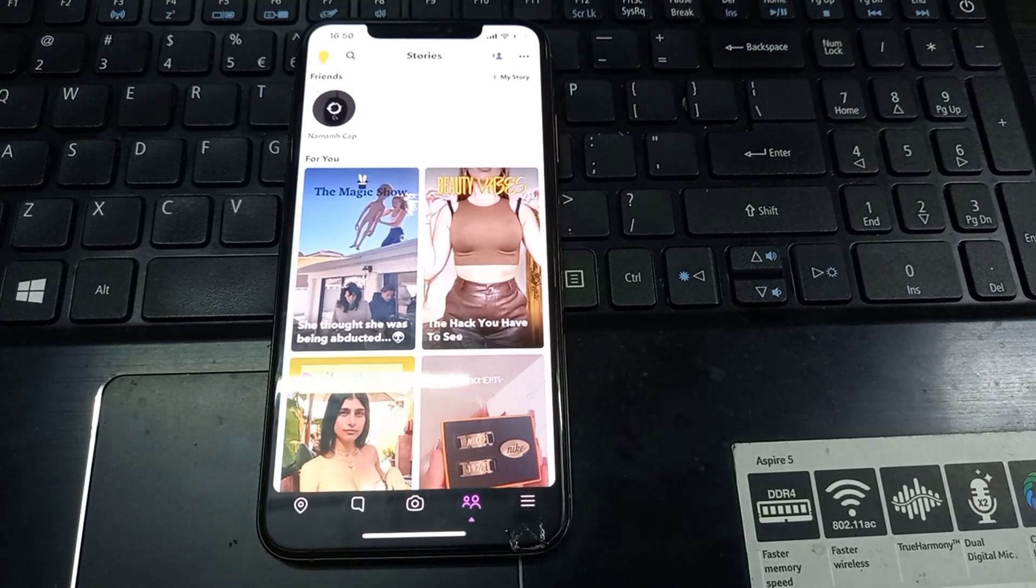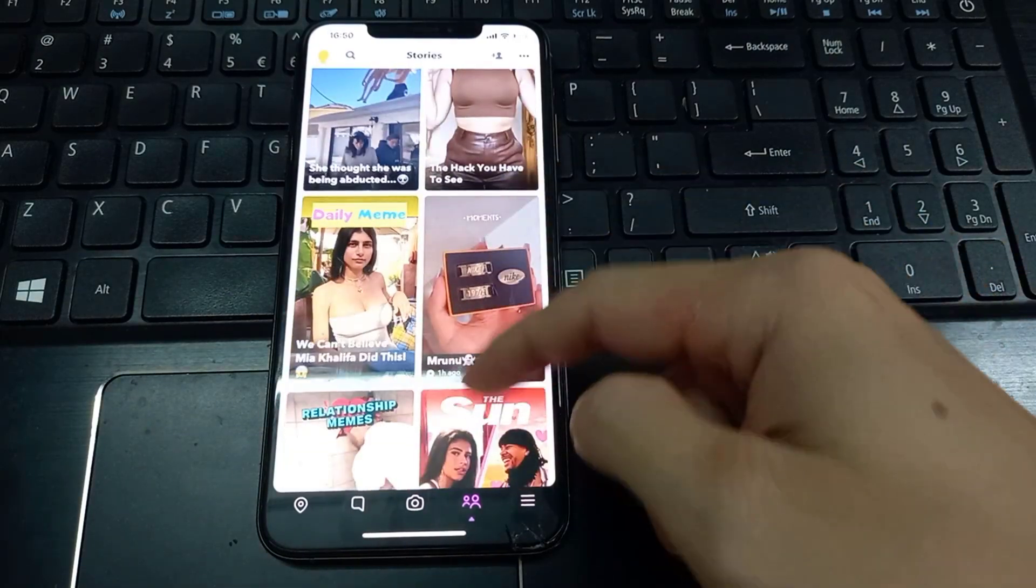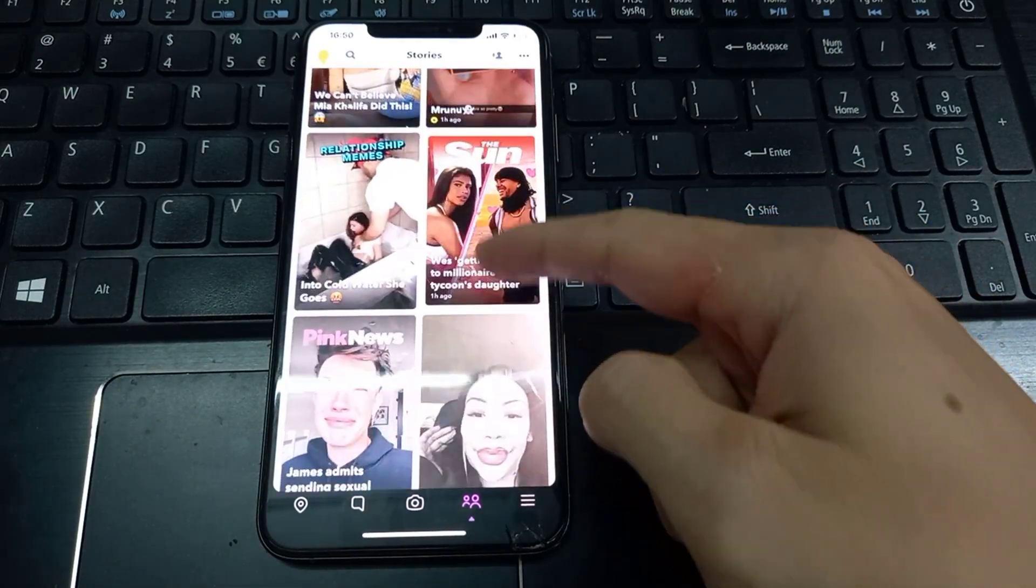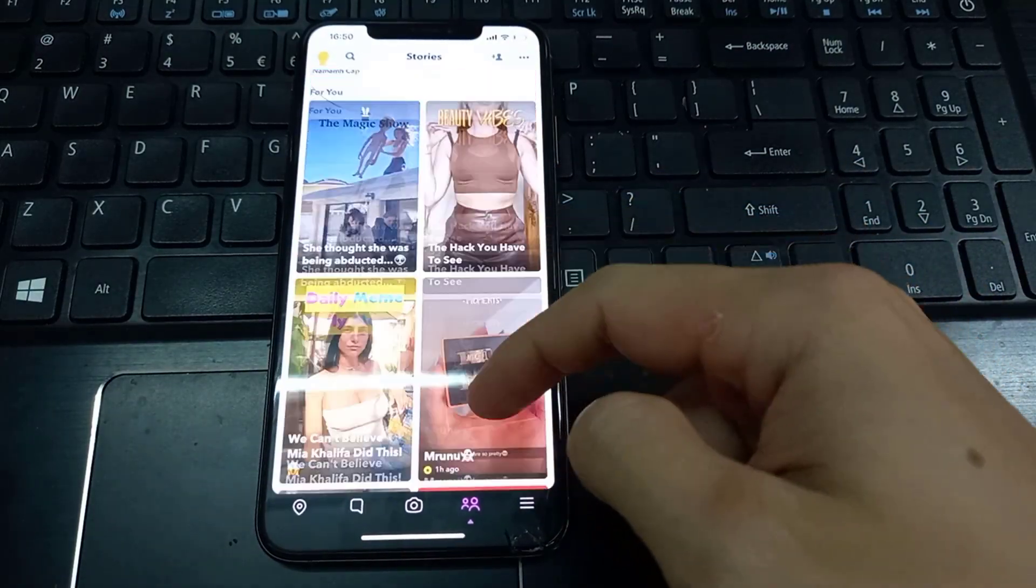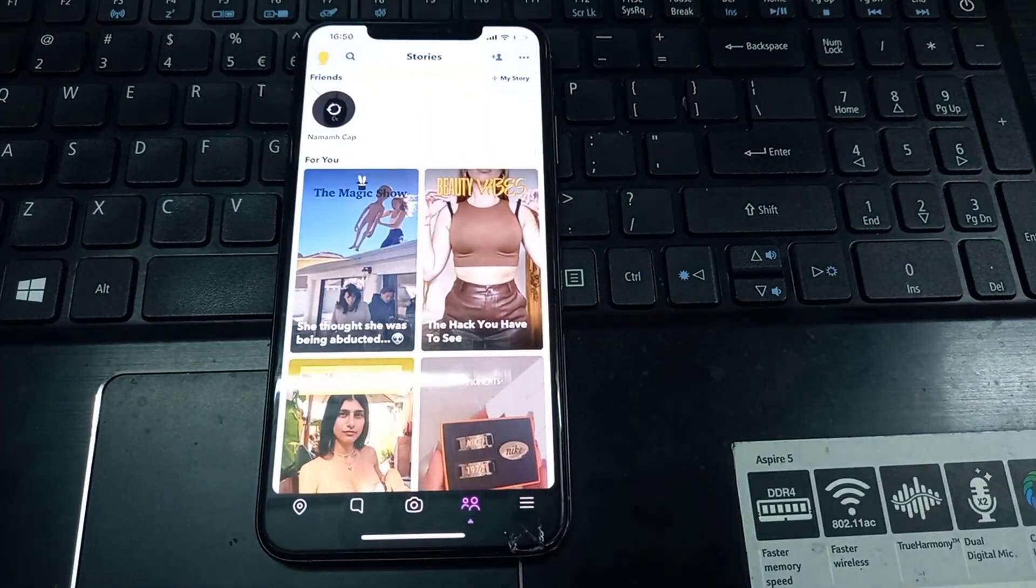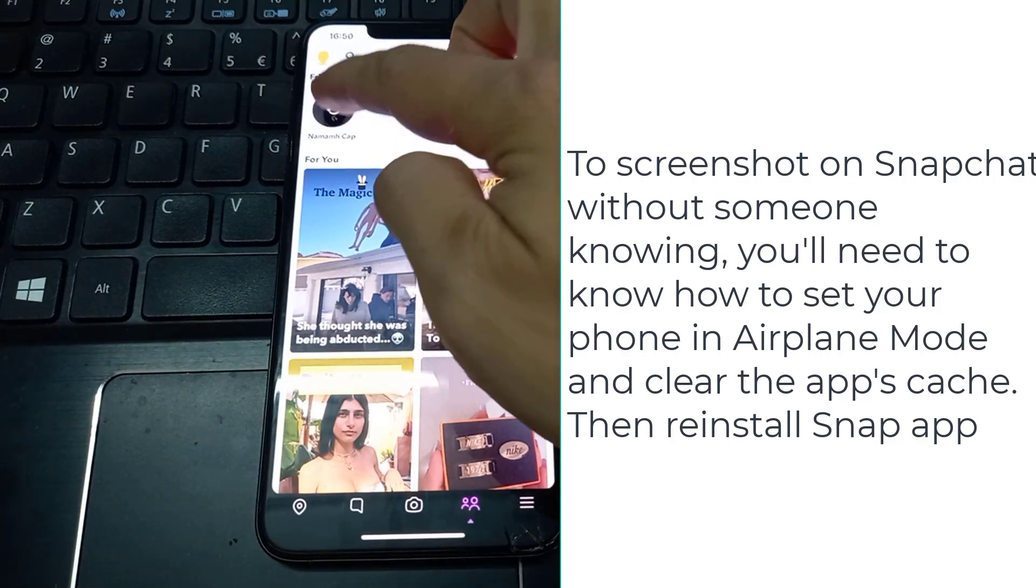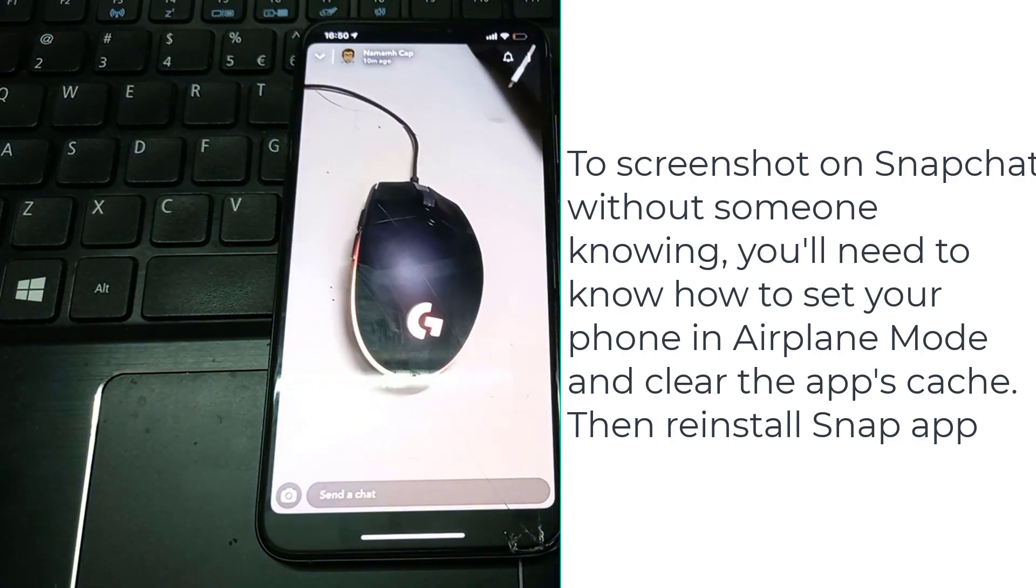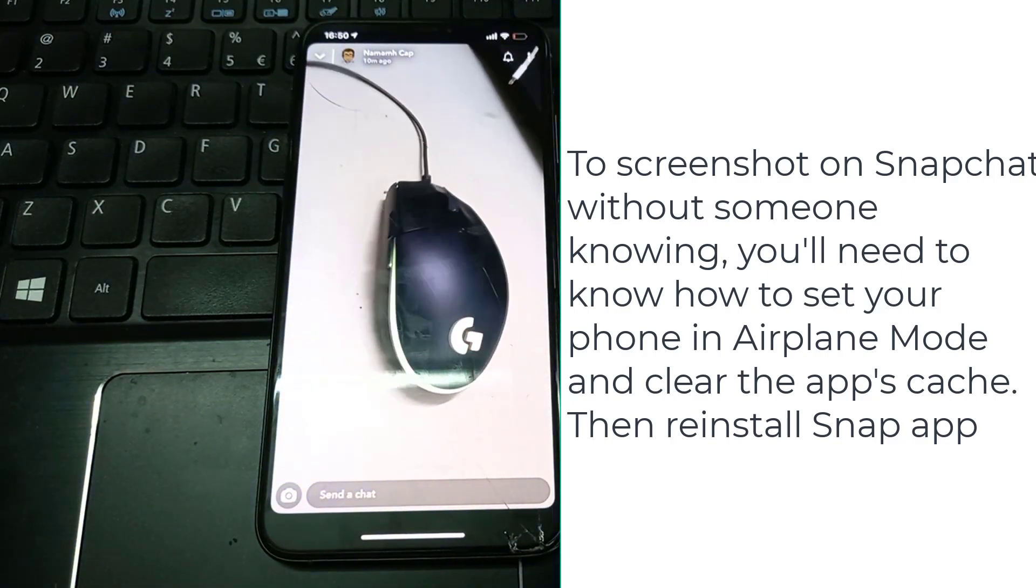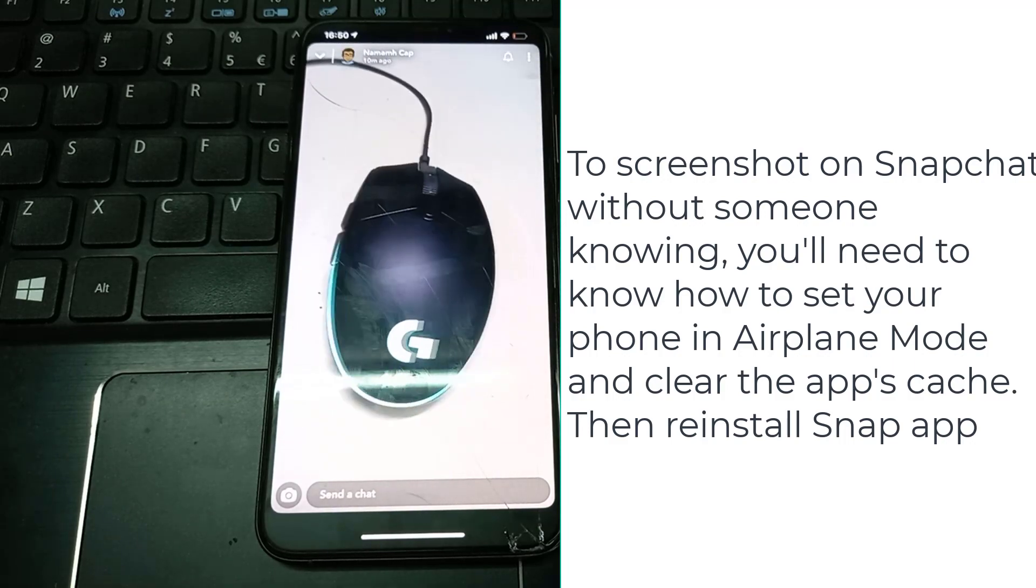Hi guys, this video will show you how to screenshot on Snapchat without them knowing on iPhone. To screenshot on Snapchat without someone knowing, you'll need to know how to set your phone in airplane mode and clear the app's cache.